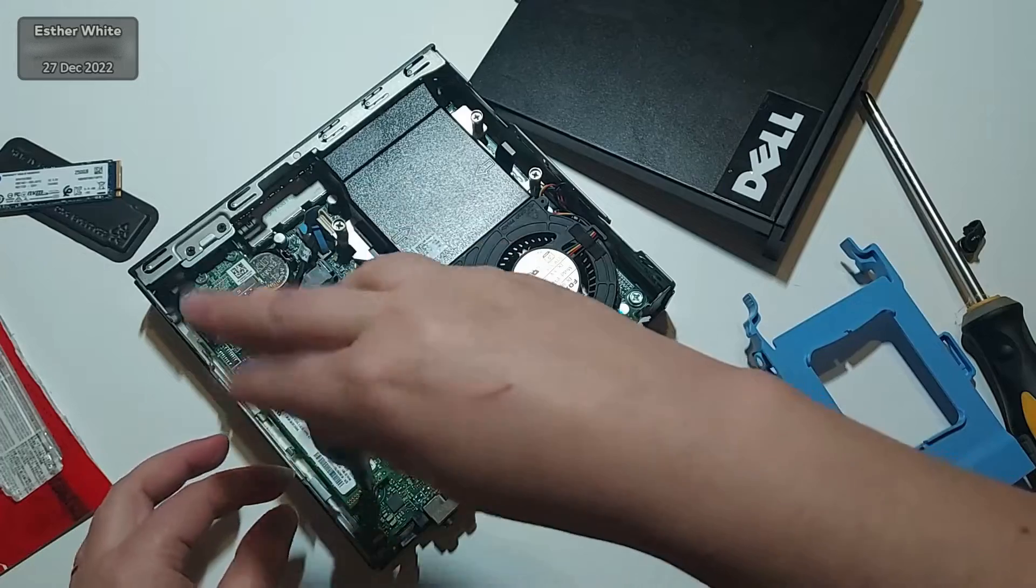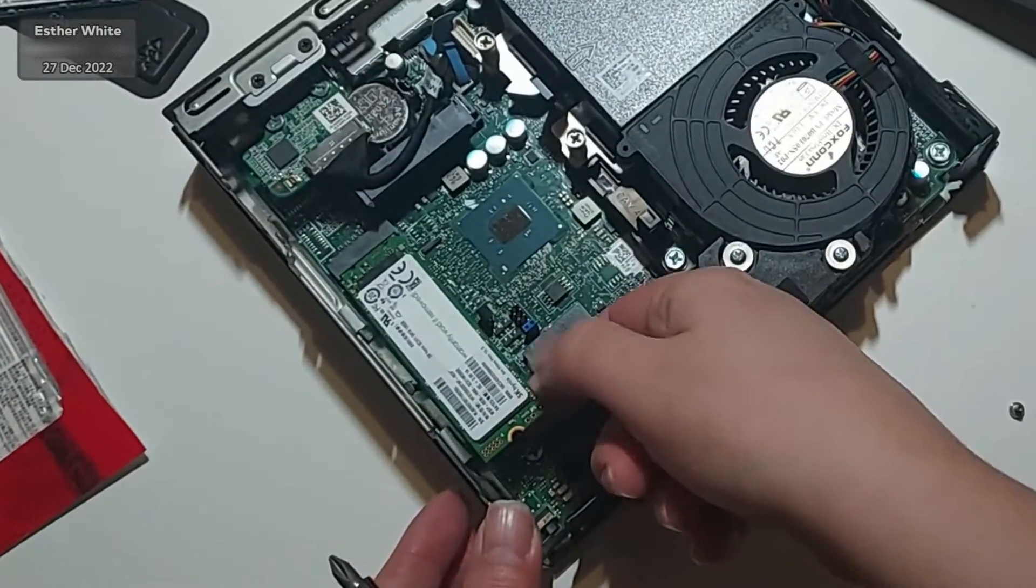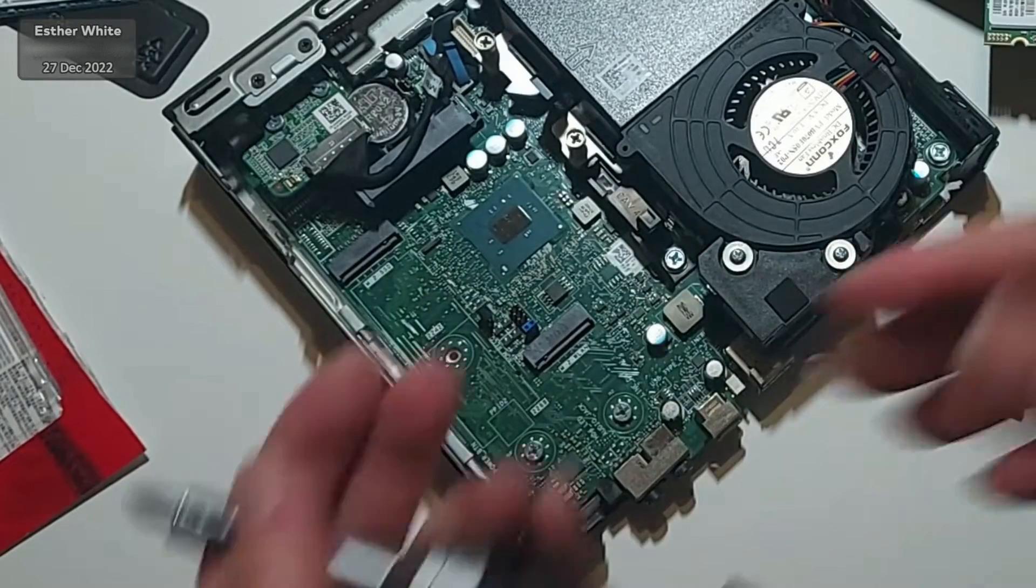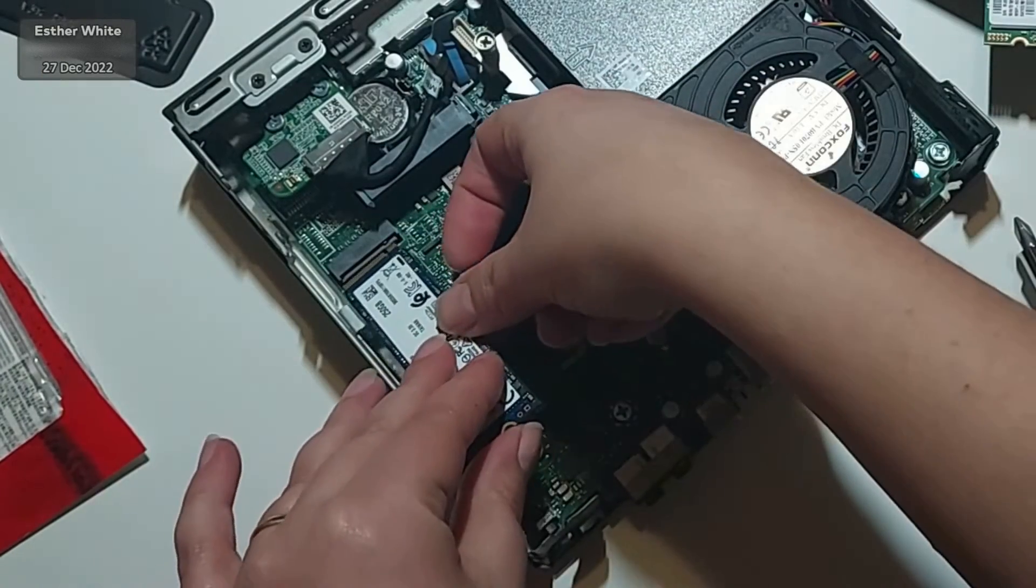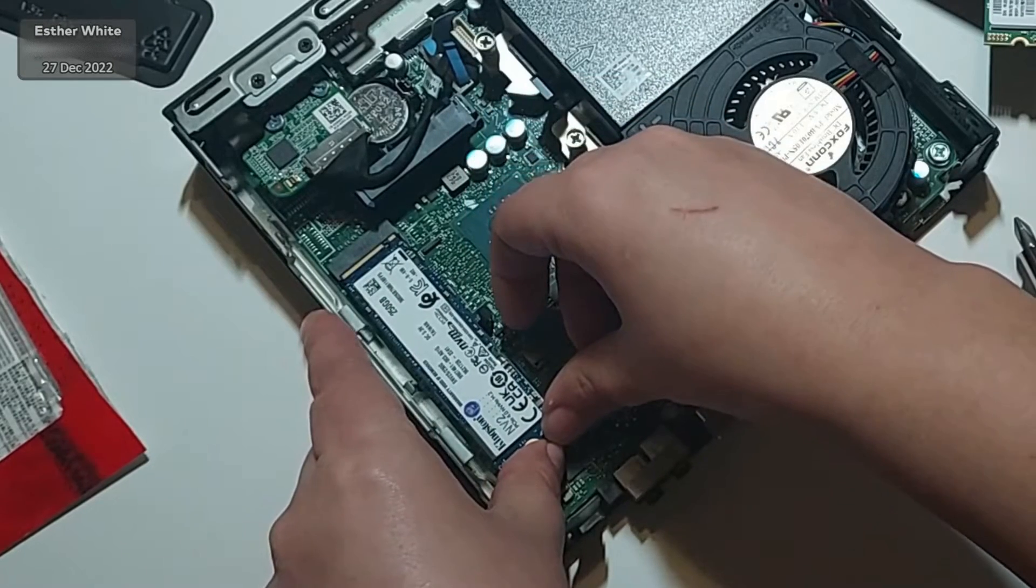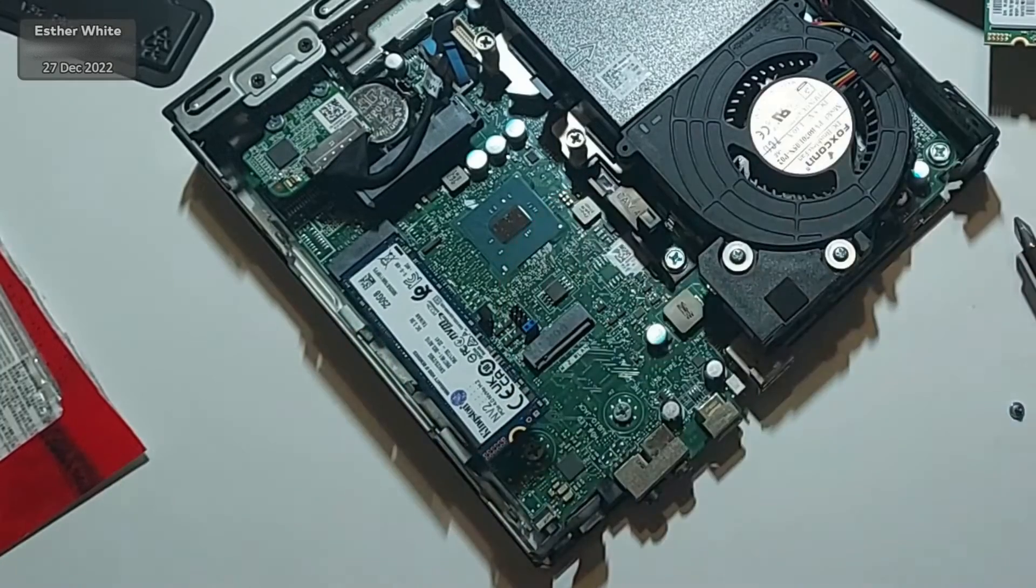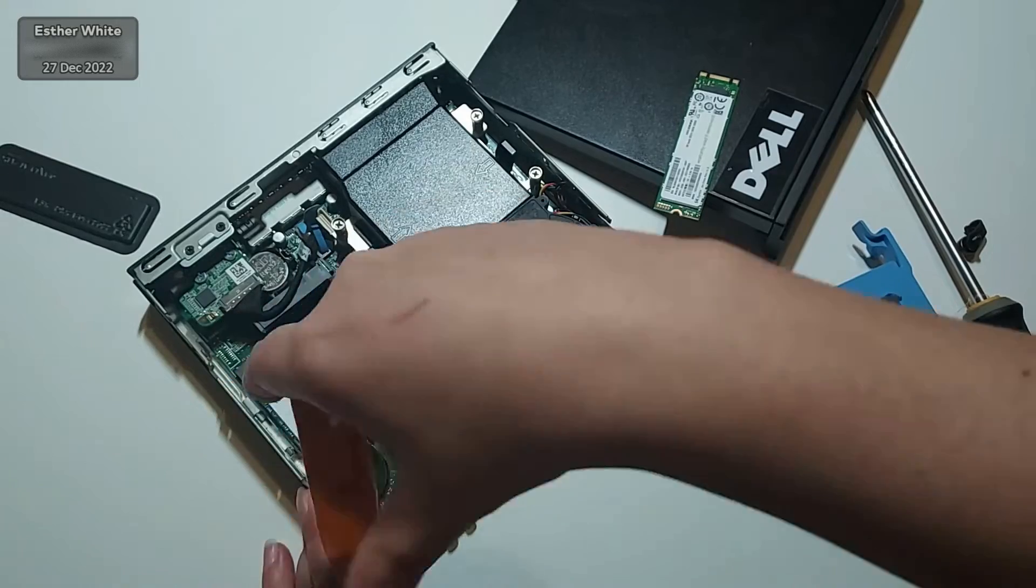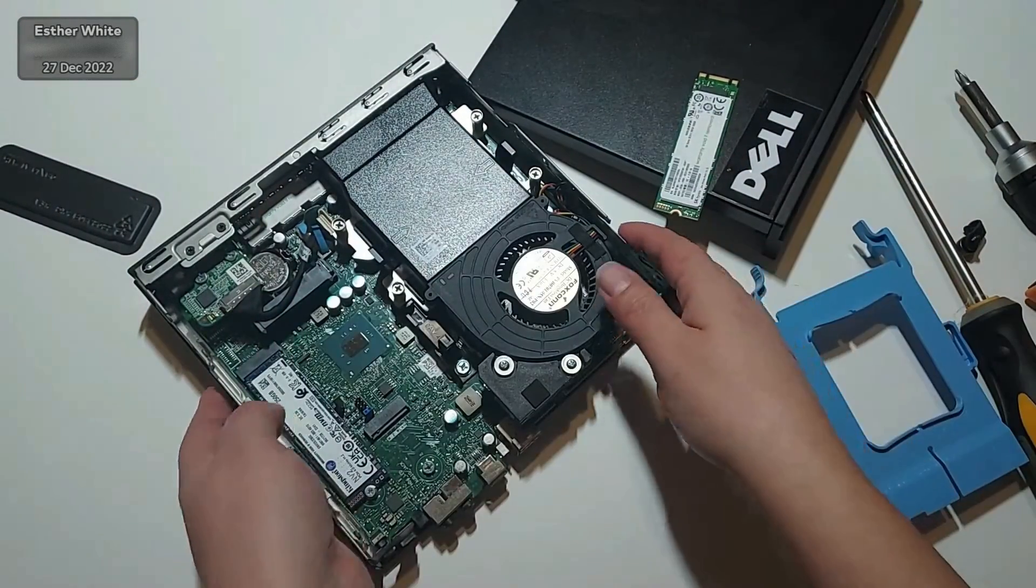So once I unscrew it, I can slide the old SSD out and then I can connect my new SSD. I need to bring back that little screw and secure the new SSD with it and that really is all there is to it.